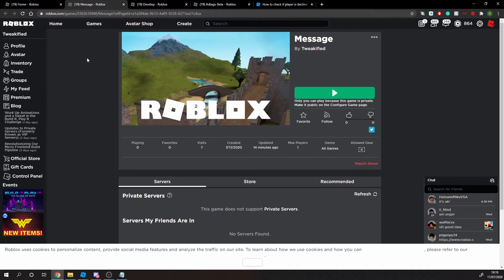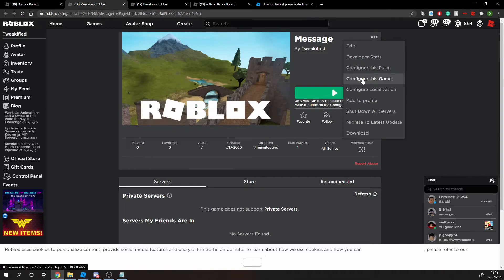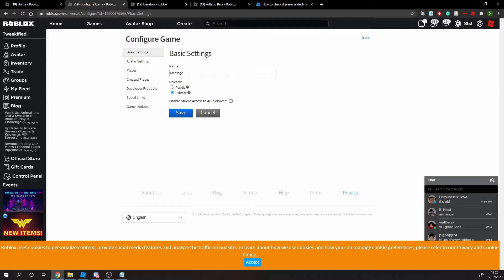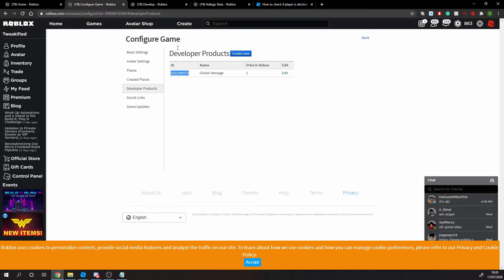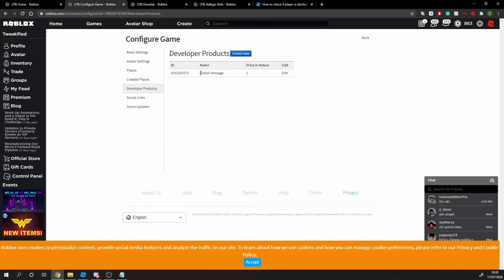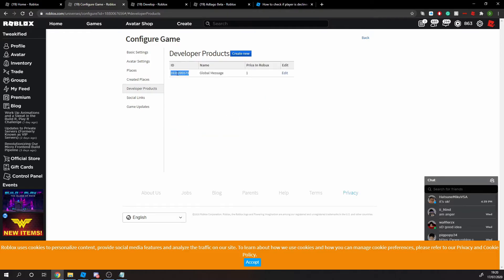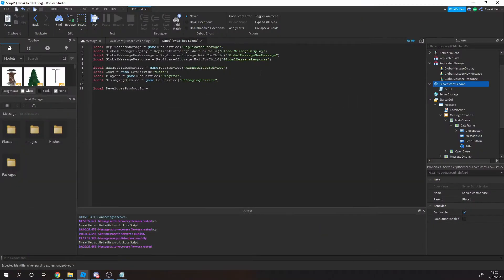Go to your game, then Configure Game, and go to Developer Products. As you can see, I've already set one up — it's given me an ID. You can set the name, the price in Robux, add a description, and also set an image. You need to copy the ID for your product, then come back and paste it into the script.